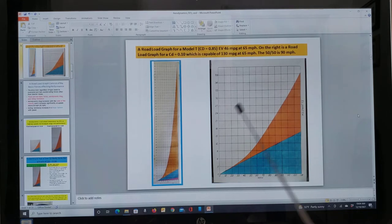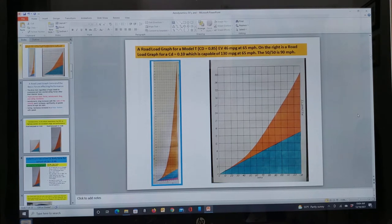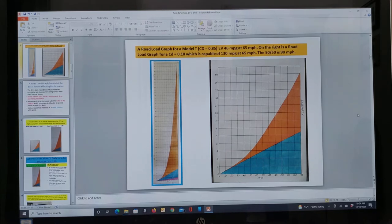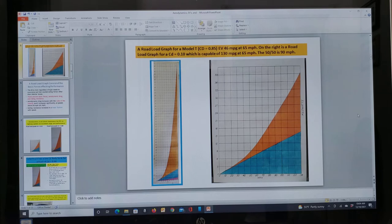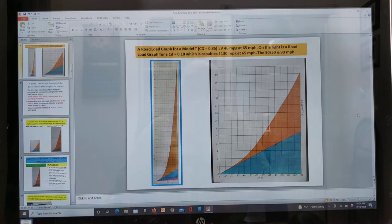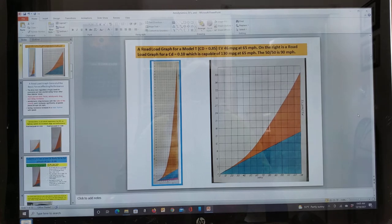And this thing's crazy bad. Of course, Model T's were never really driven at speeds over 40 miles per hour, so they always operated down in this part of the regime right here. But you can see at faster speeds they would have been a disaster. A Model T at 65 miles per hour in the EV form would only get 46 miles per gallon.